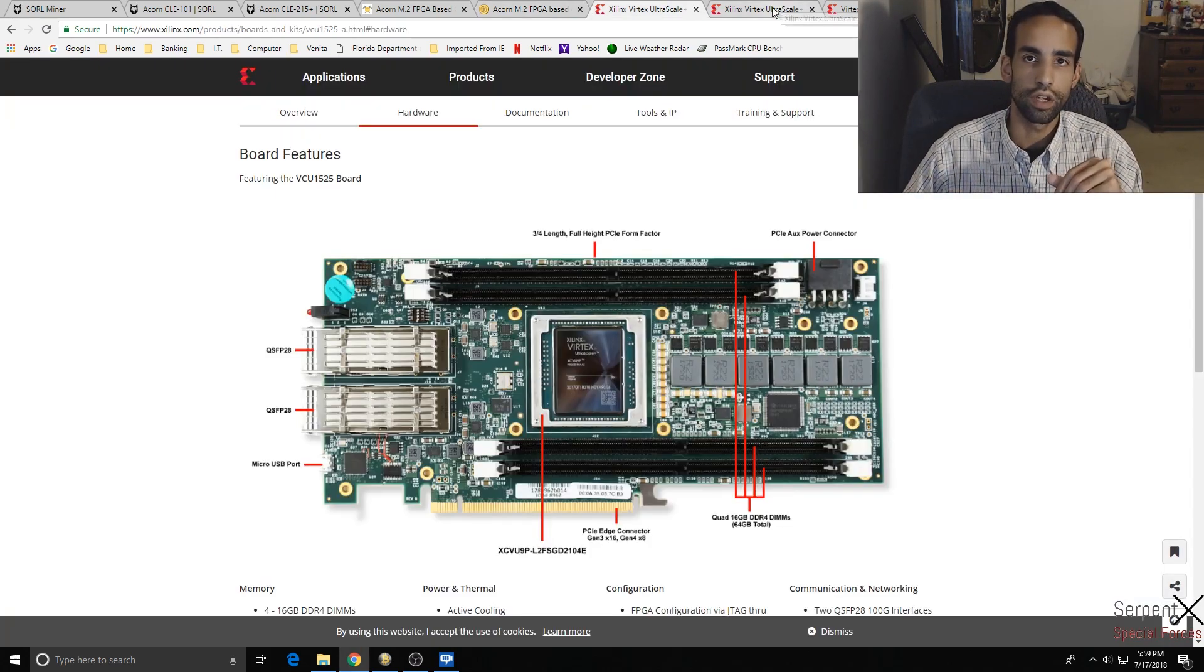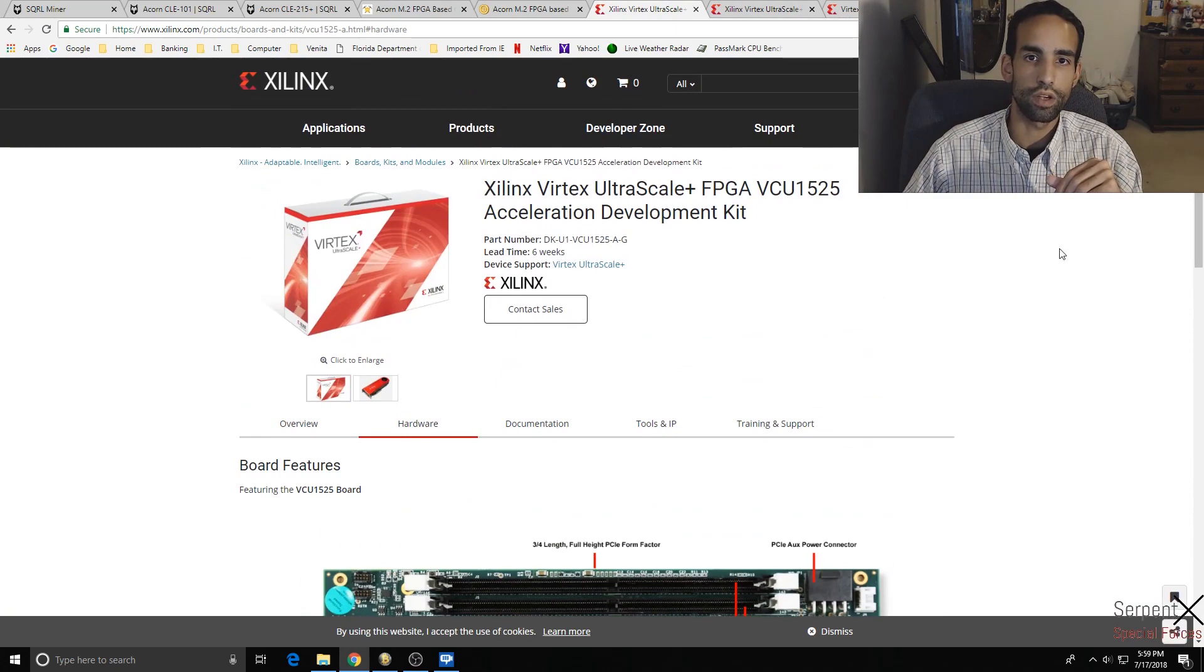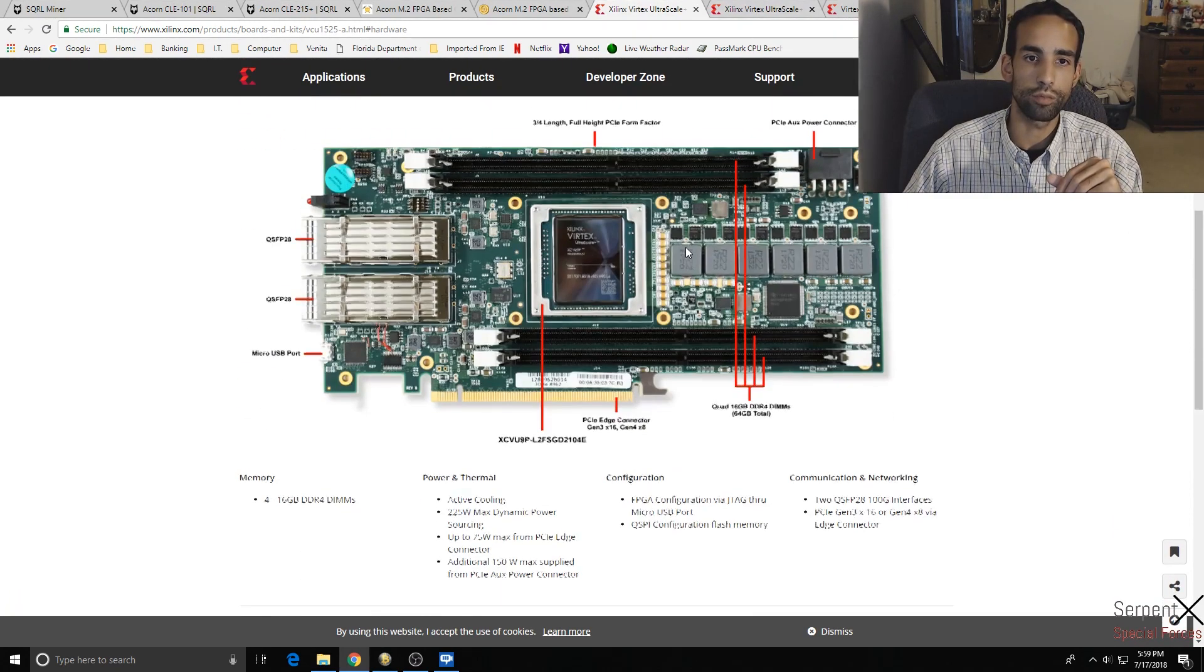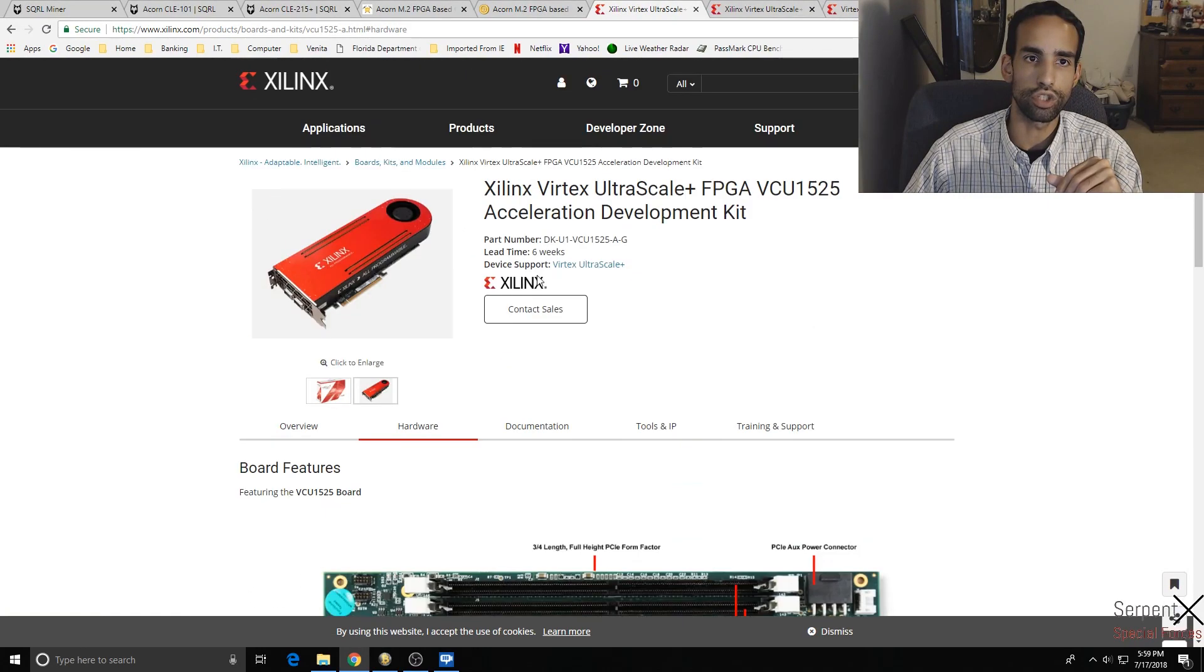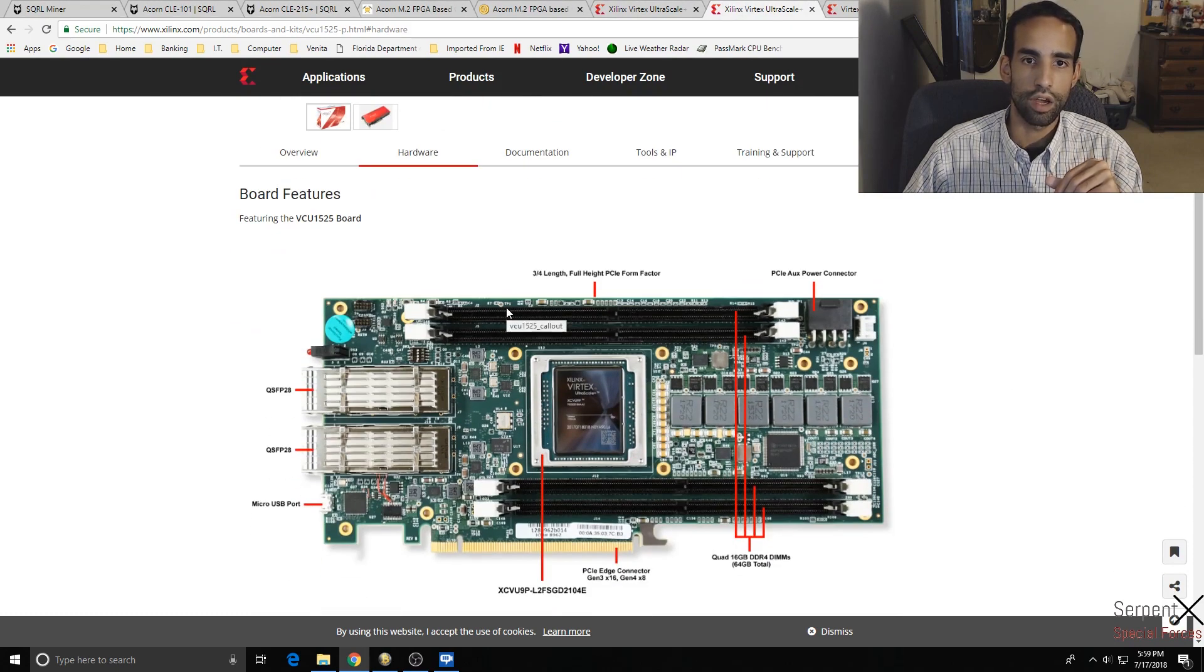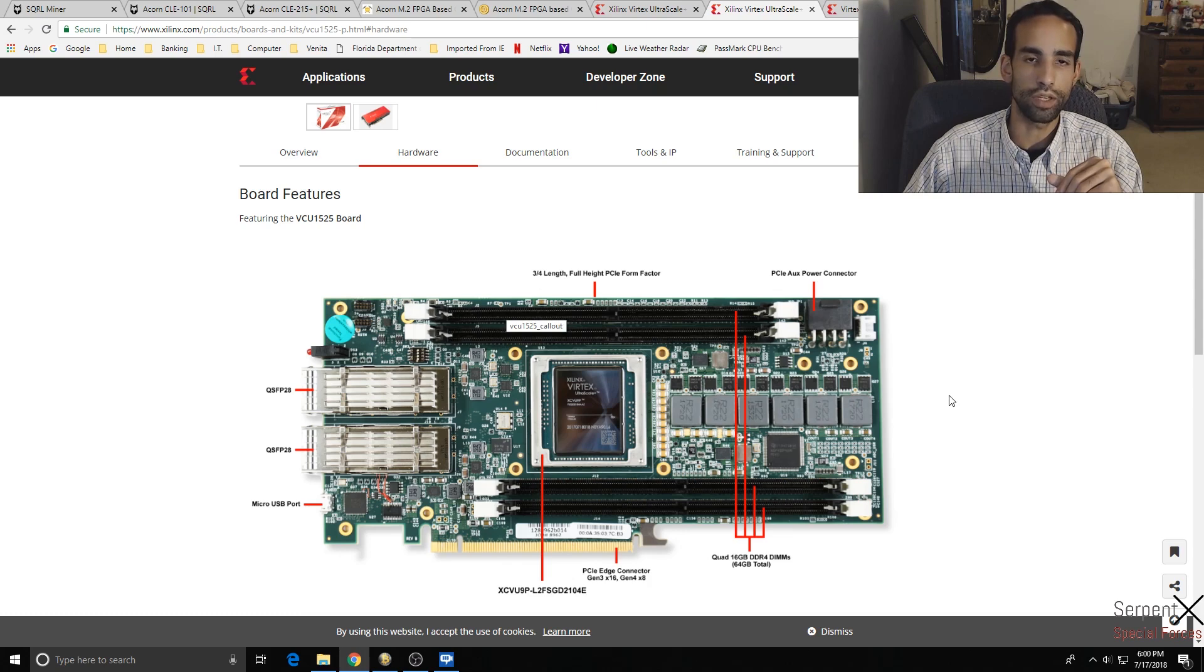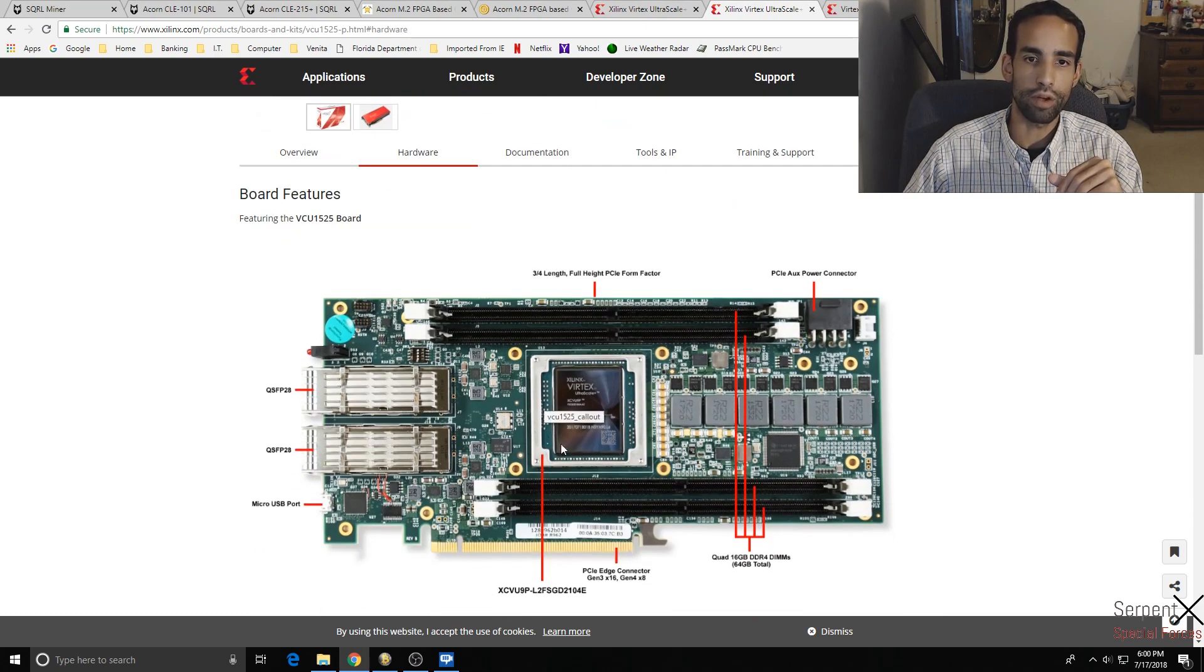Now the dev kit, it's pretty expensive, but if you're interested in getting it, they got one that comes with a normal GPU shroud and fan, and then they got one that's passive, so it's just air cooled, nothing else. But you can stick, I believe, 64 gigabytes of DDR4 memory into these FPGAs.